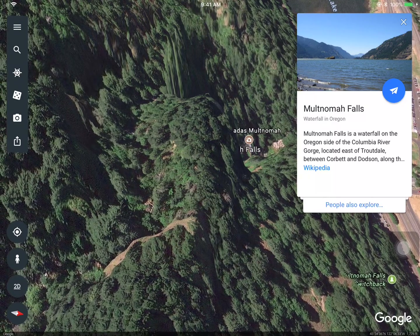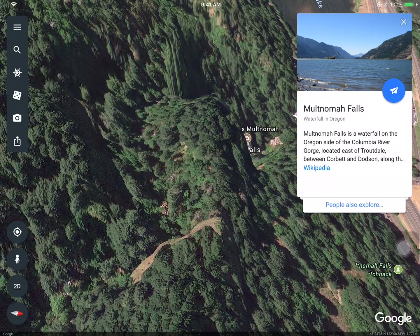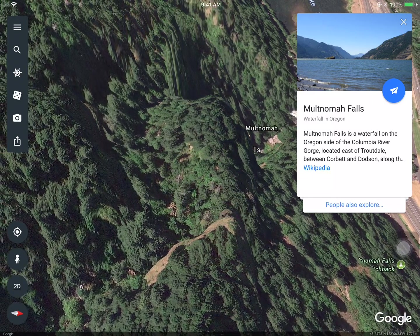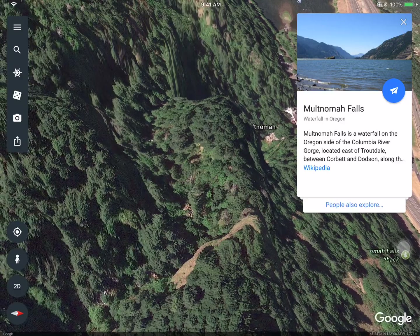So if you haven't checked out Google Earth, I invite you to do so. And if you ever have any questions, please reach out.